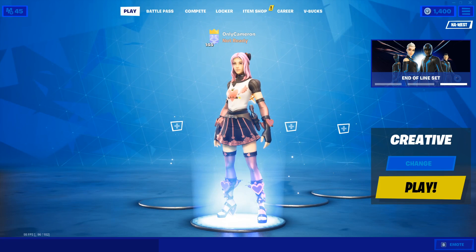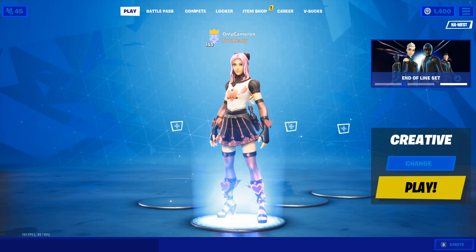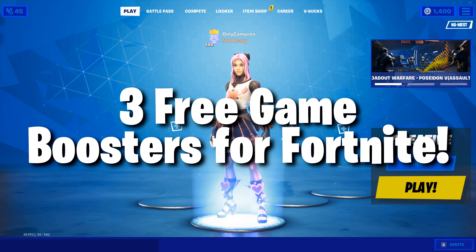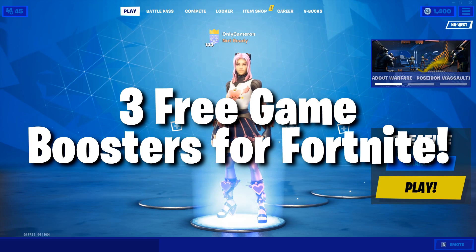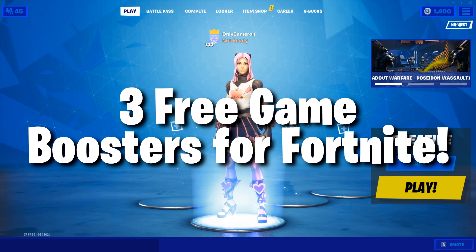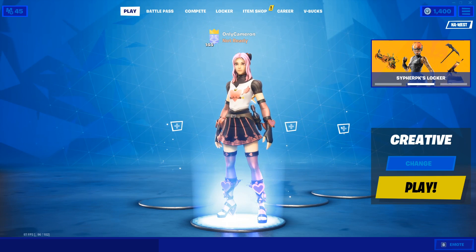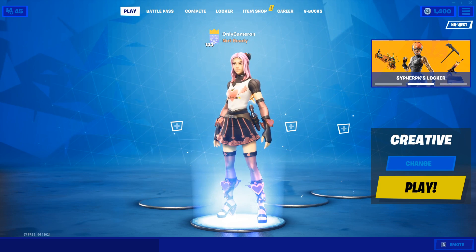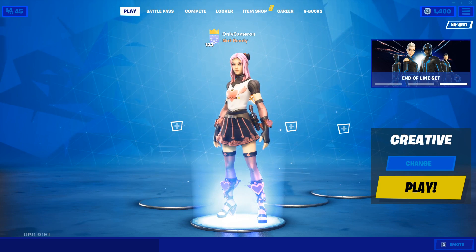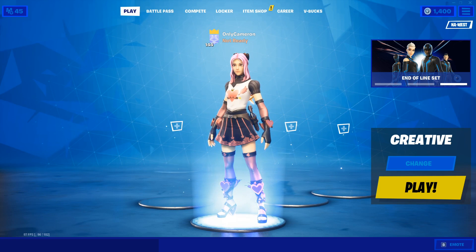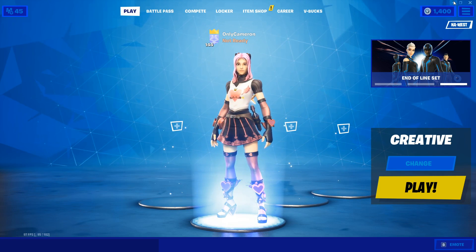Hey guys, what's going on? It's Cameron here, welcome back to another video. Today we're going to be testing out three underrated free game boosters you can download to improve your FPS in Fortnite. They're amazing and I wanted to showcase this because not a lot of people even know what a game booster is.